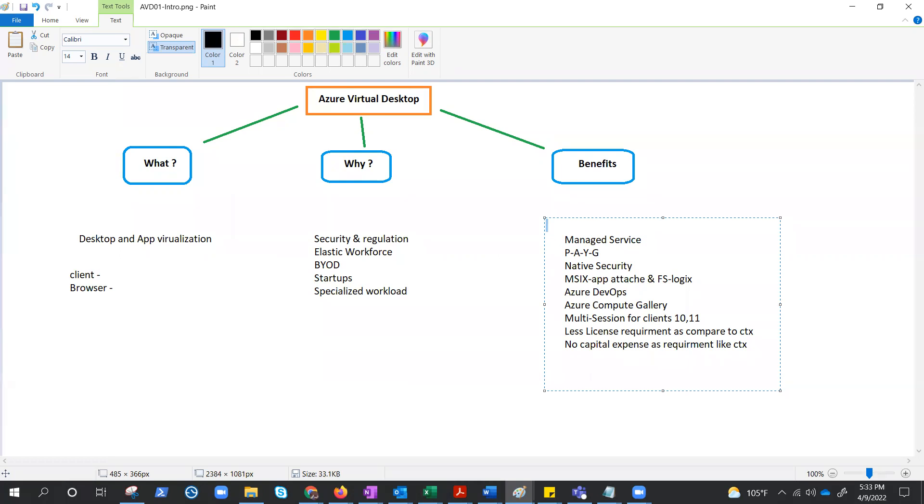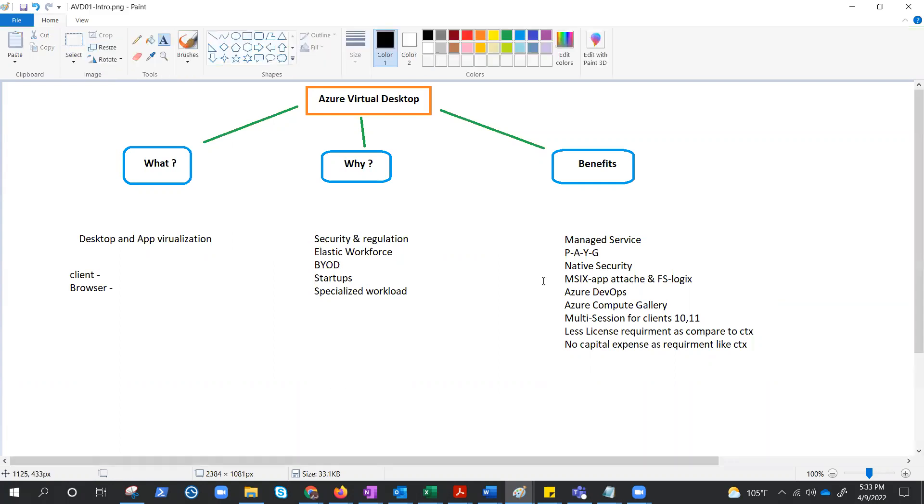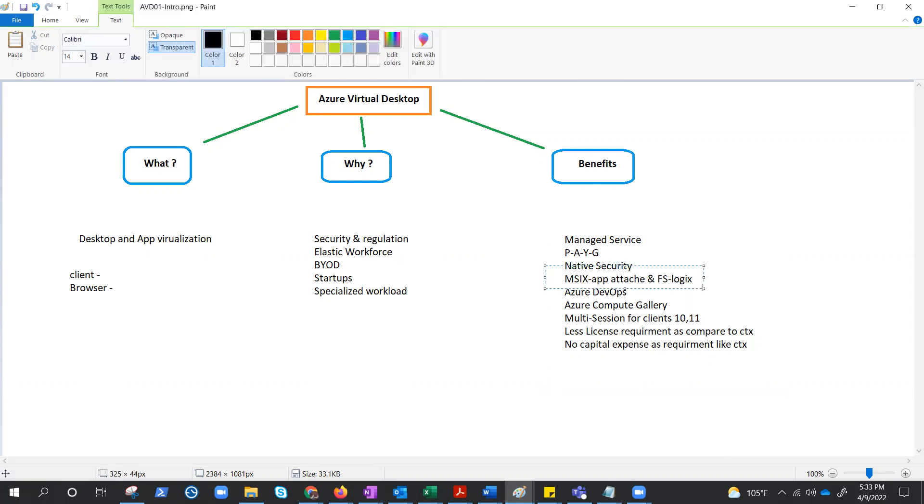And it also requires less licenses as compared to any other technology, or let's talk Citrix. Well, these are a few benefits of AVD or utilizing AVD.